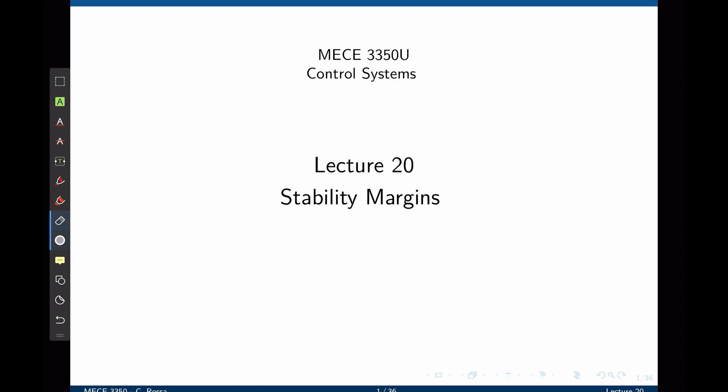Here we are going to study gain and phase margin. Systems with greater gain and phase margins can withstand greater changes in system parameters before becoming unstable. In a sense, gain and phase margins can be related to the root locus, in that systems whose poles are farther from the imaginary axis have a greater degree of stability.